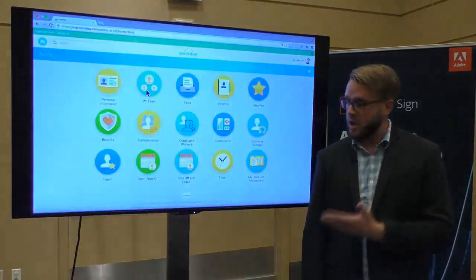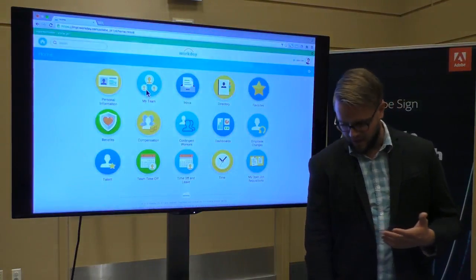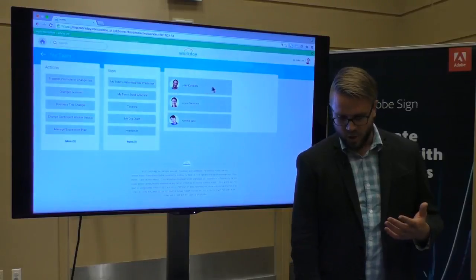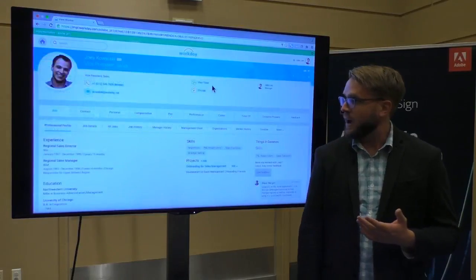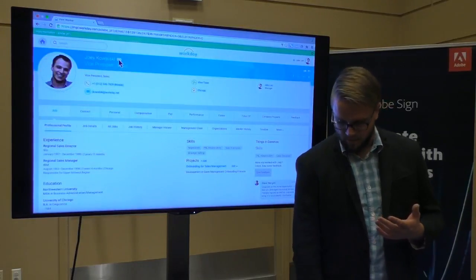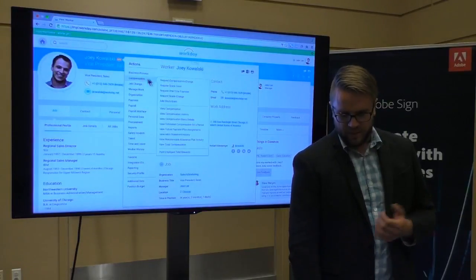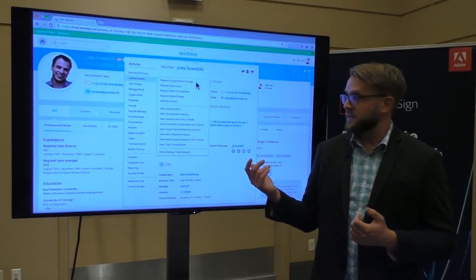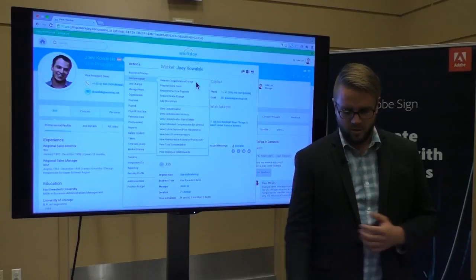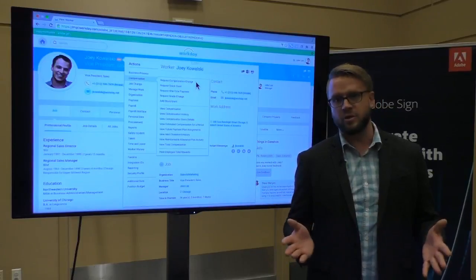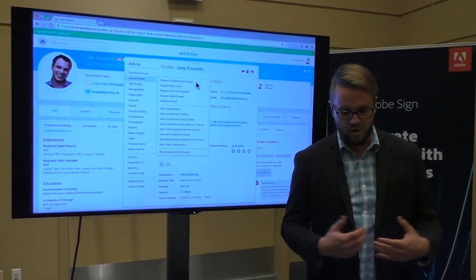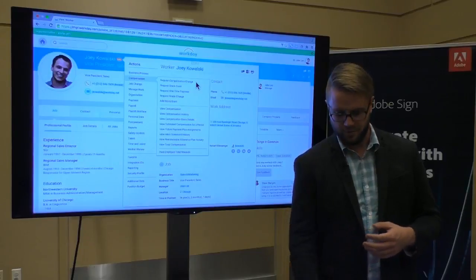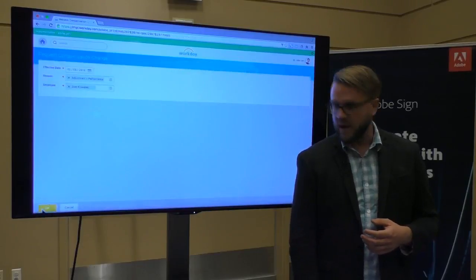So what Jake's going to do inside of Workday is navigate to his team. He sees Joey right there. He's going to navigate to Joey's profile and drop down the menu, go to compensation and select the business process for requesting a compensation change. So this is all the things that the hiring manager does to manage a team and make sure that their employees are happy and successful. He kicks off this process.